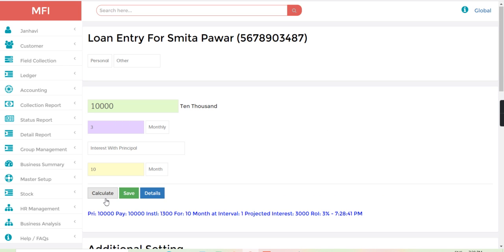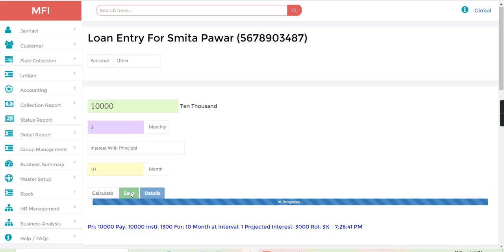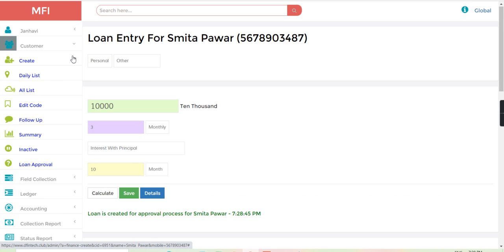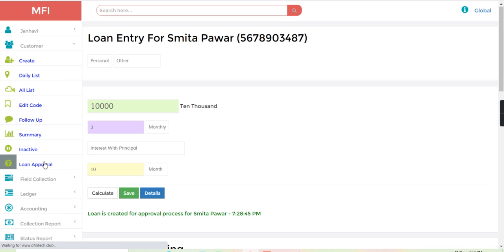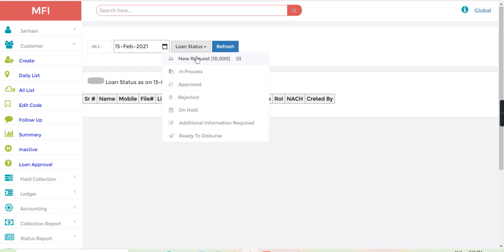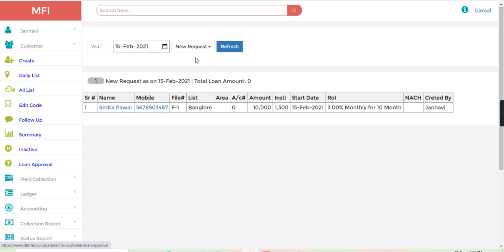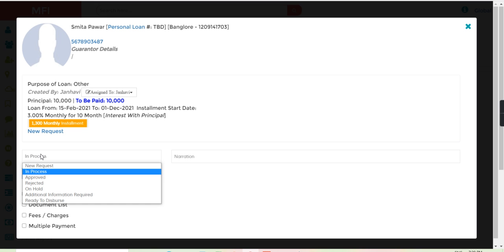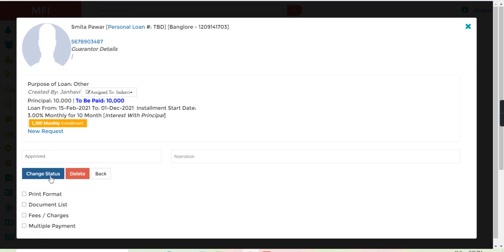So loan is clear approval. From the loan approval, just refresh and the loan status, click to the new request. From here, click to the customer and just approve the loan and change the status.